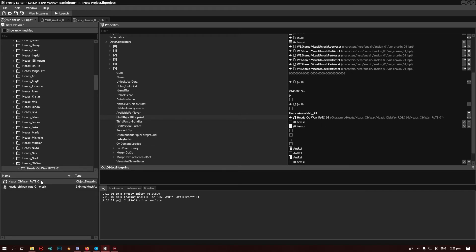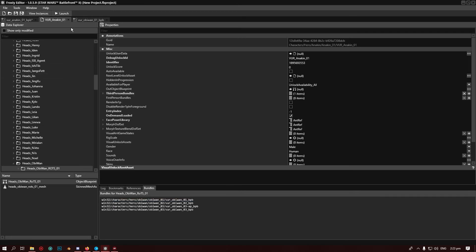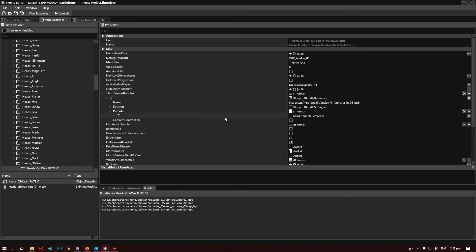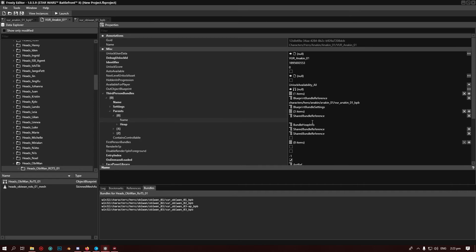The next part: with the asset selected, go into the Bundles tab and copy the skin path that it is from — up to where it says 'characters.' Double-click 'characters', drag to the end, and copy it with Ctrl+C. Then go into Anakin's other file, go to Third Person Bundles, open that up, go to Parents, and add two parents. In the first one, paste the Obi-Wan path that we copied — this is called referencing it.